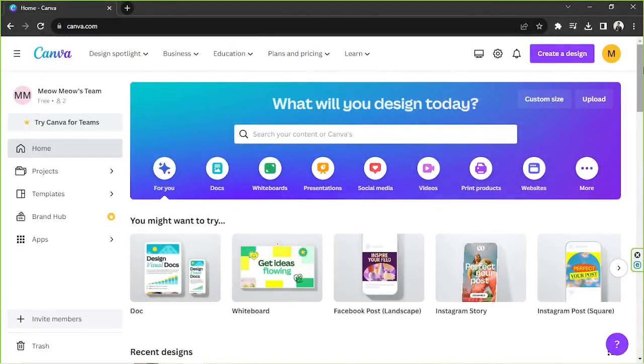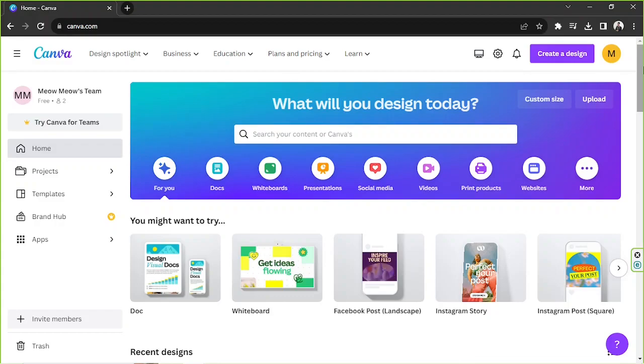Hey everyone! Thanks so much for checking out today's Canva tutorial video. Today we're going to learn how to create A5 inserts in Canva, whether it's for your planner, journal, etc. So let's get started!